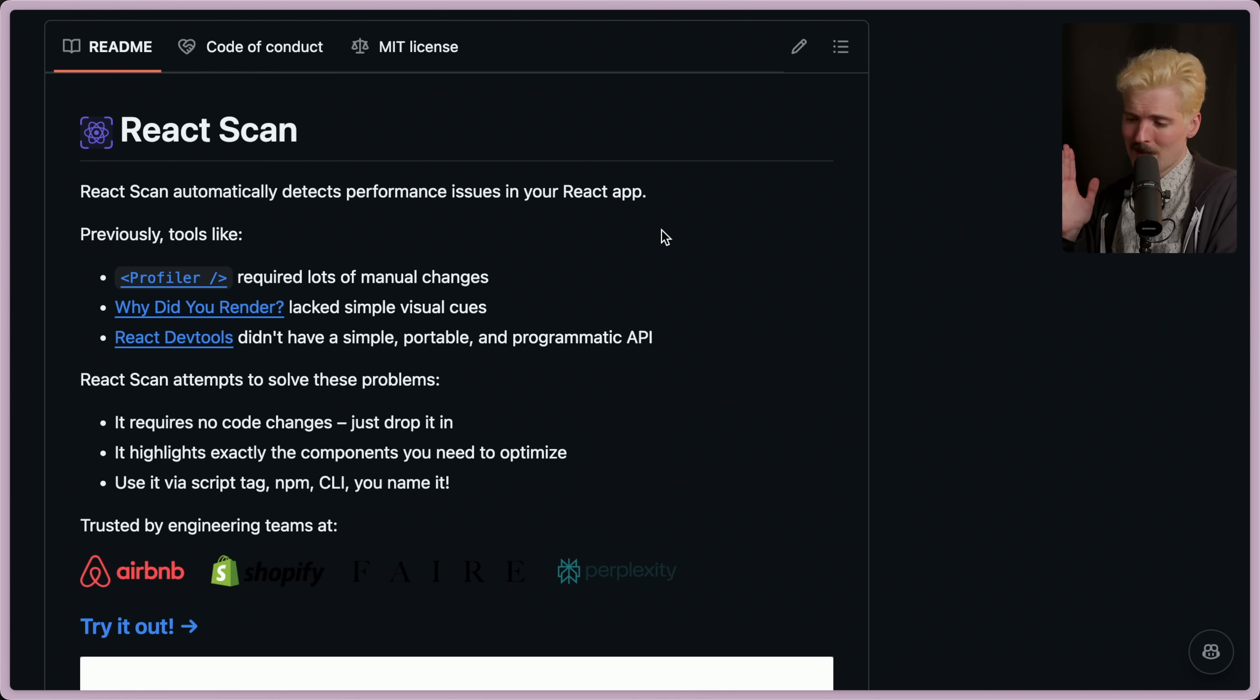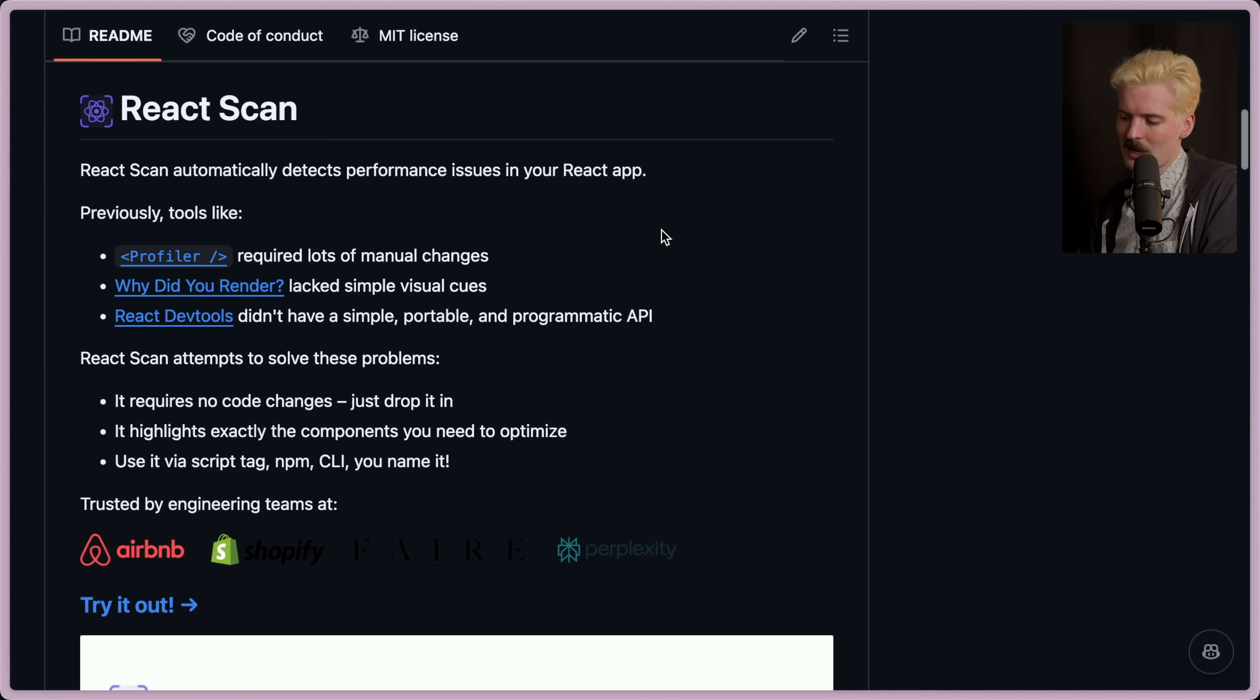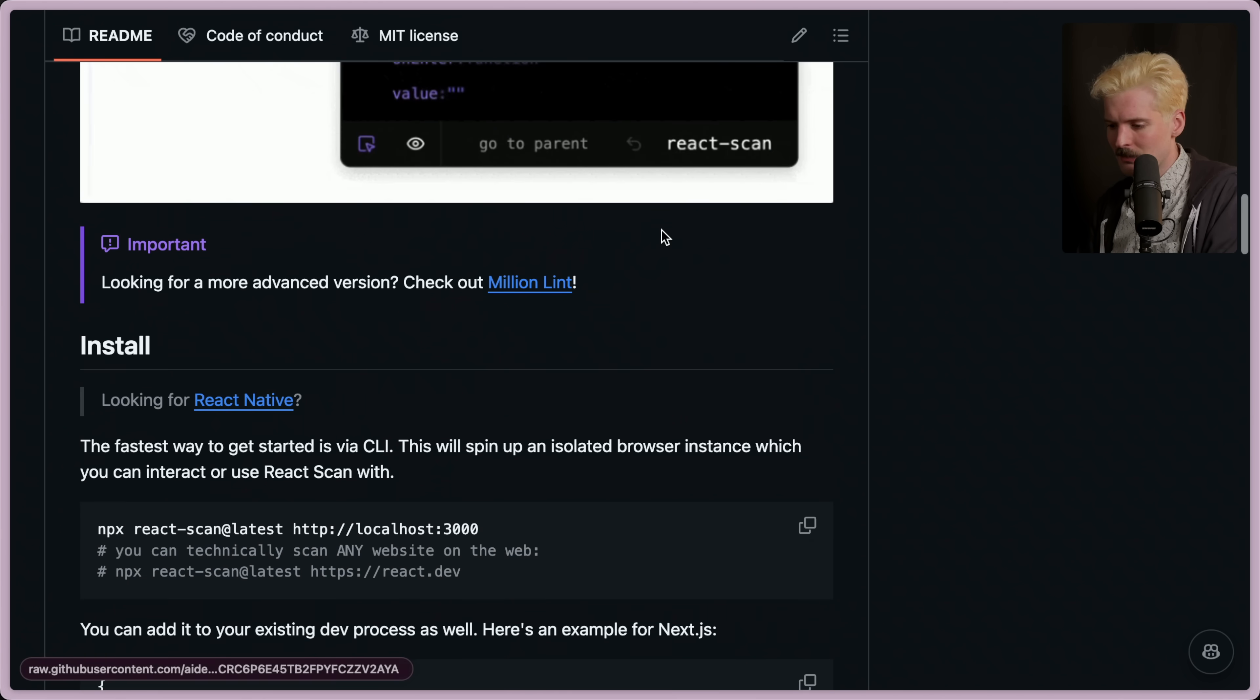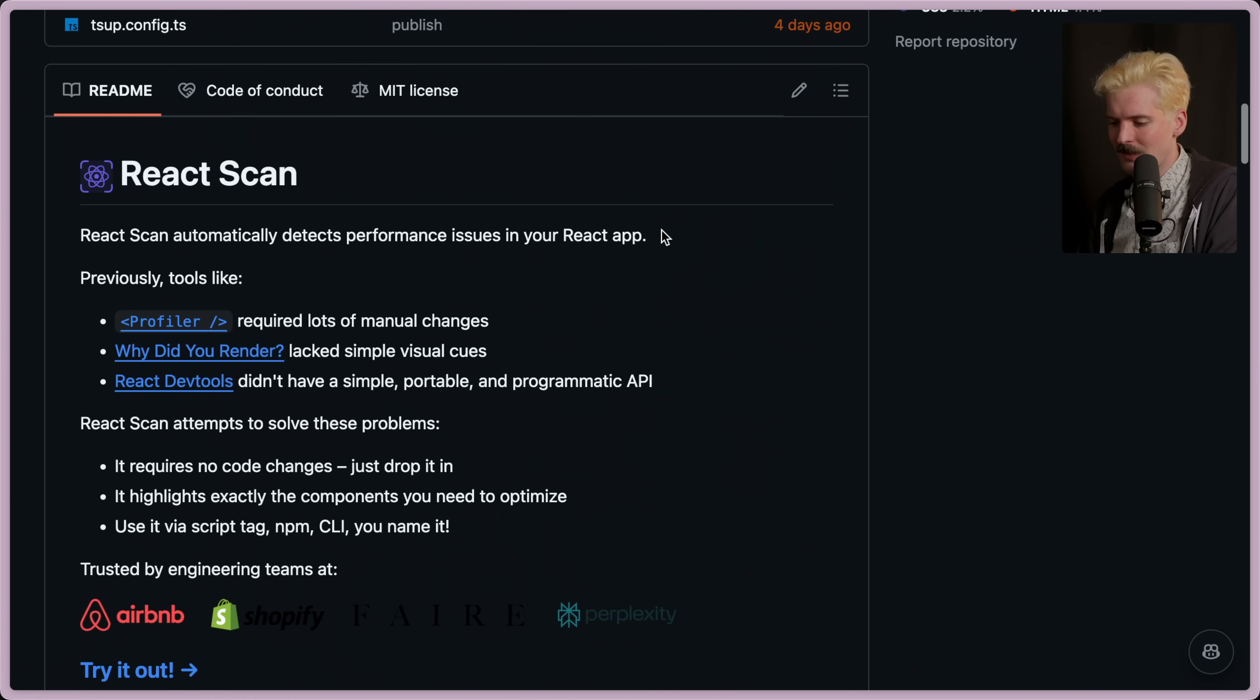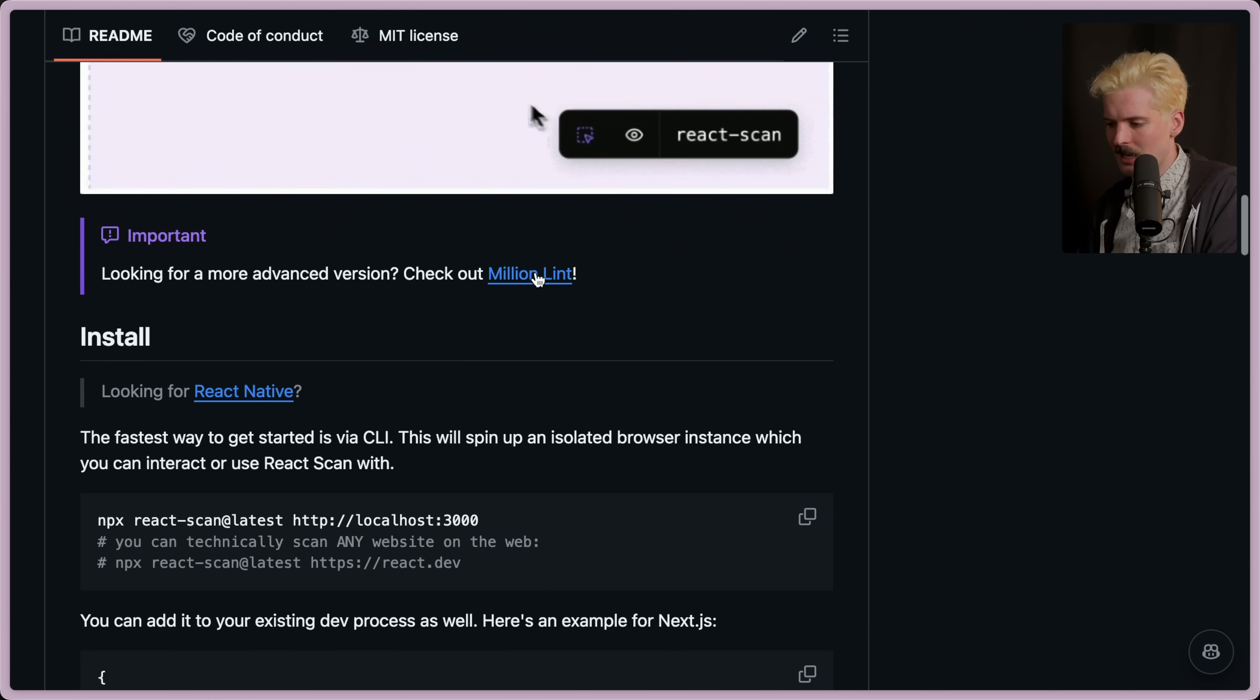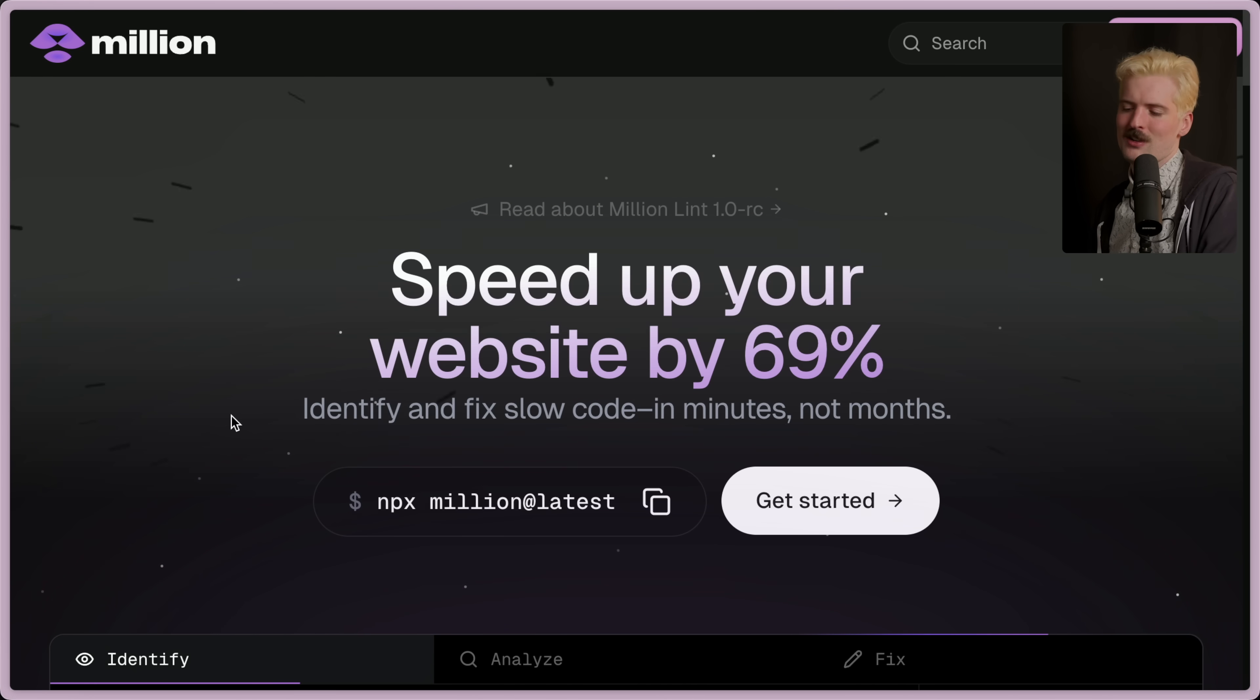And I have found React Scan to be a very fun little tool. If you want to give it a shot yourself, I'll be sure to leave a link in the description. And if you want help making sure that your stuff runs as well as possible, you should check out the other things the Million team is working on. I love that you're not over-plugging your company, Aiden, but I guess that's my job as an investor.